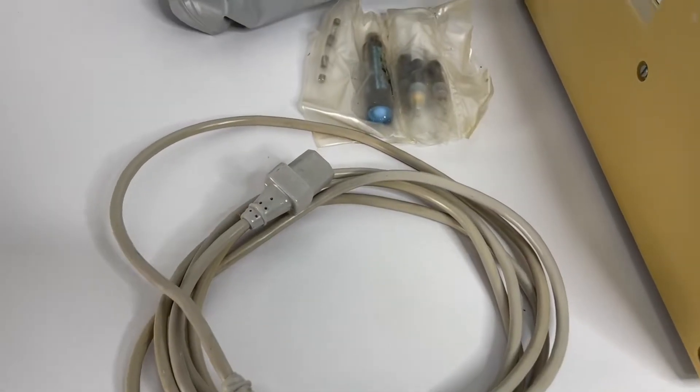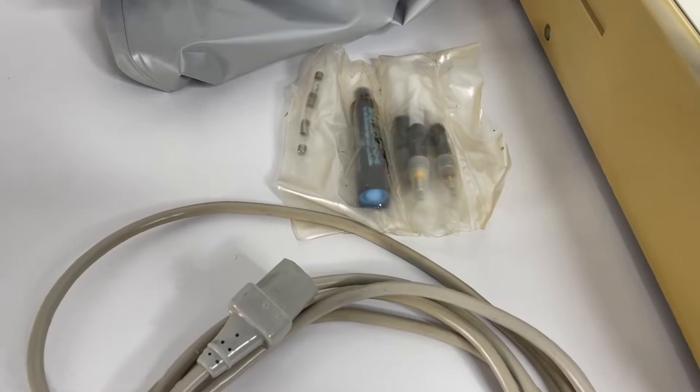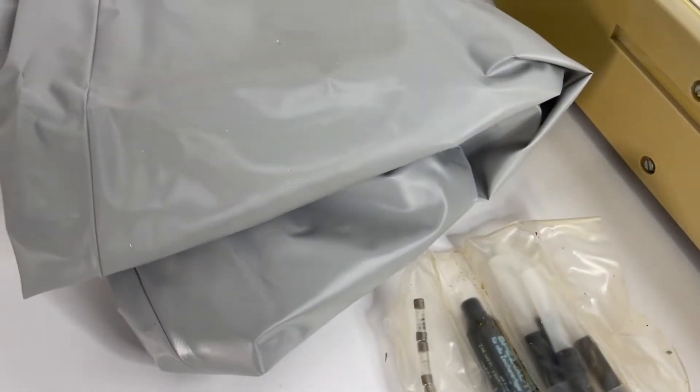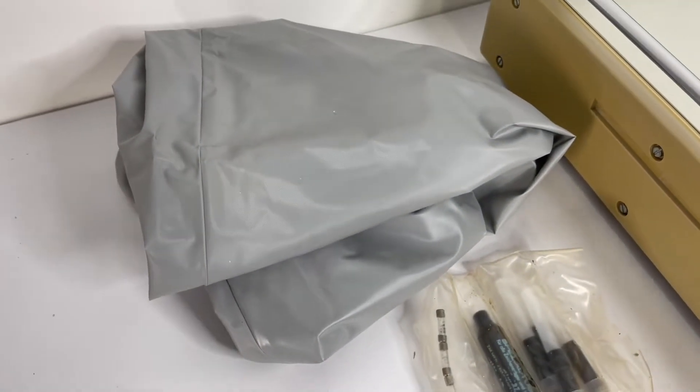So here we have a power cord, a set of crayons, an oil tube, a couple of fuses and a dust cover.